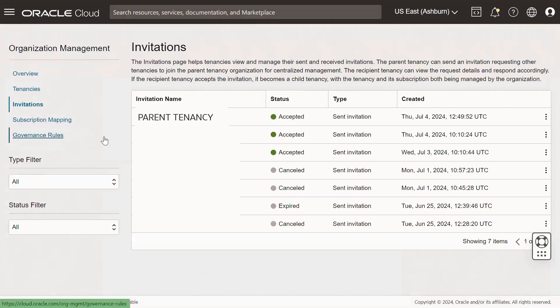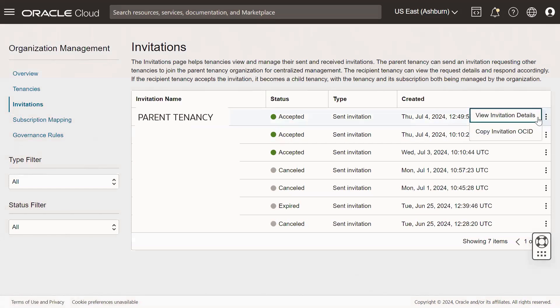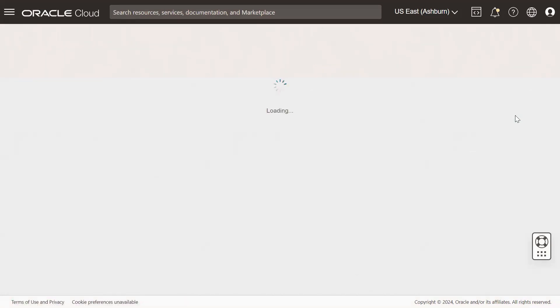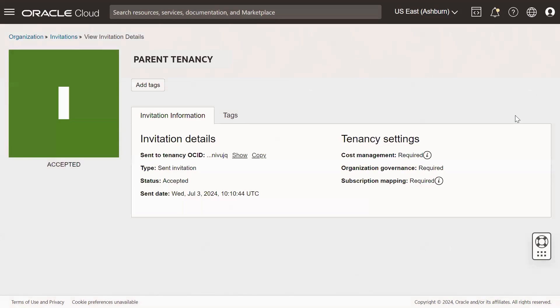From the Invitation Name field, click on the invitation name, or you can also click on the Actions menu and select View Invitation Details. We hope you enjoyed this video and found it useful. Thank you for watching.